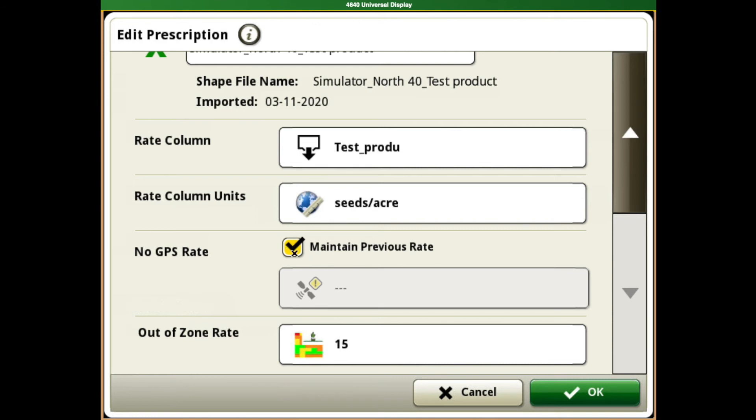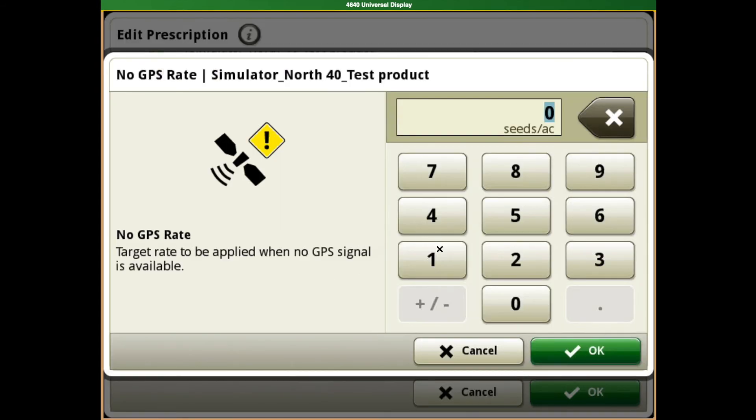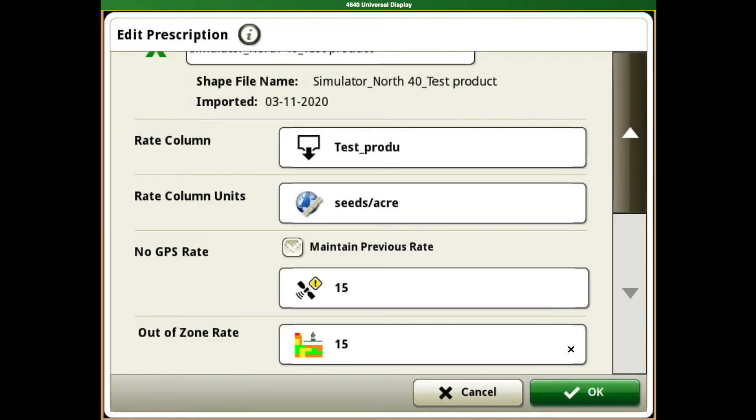We recommend leaving the maintain previous rate on for the no GPS, just as a precautionary measure. If you would not like to use that, you can uncheck it and make that match what your out of boundary rate is.